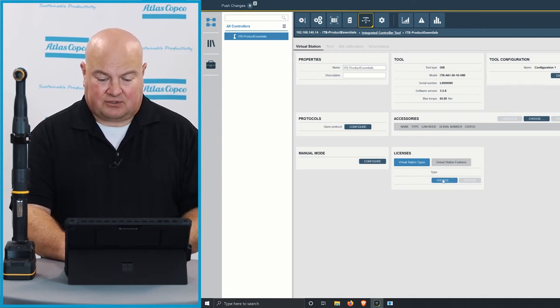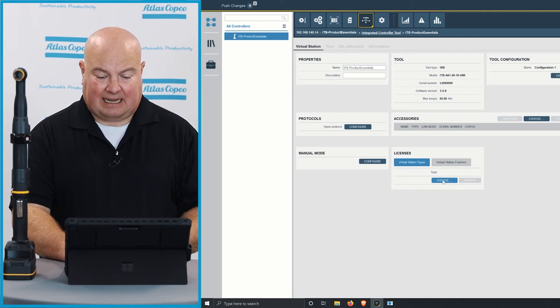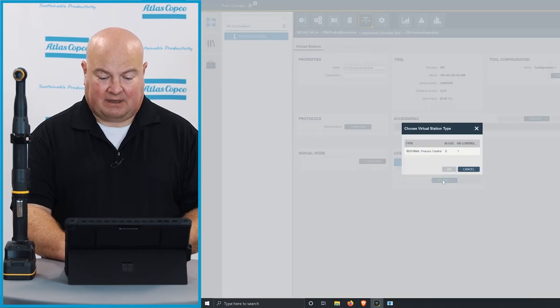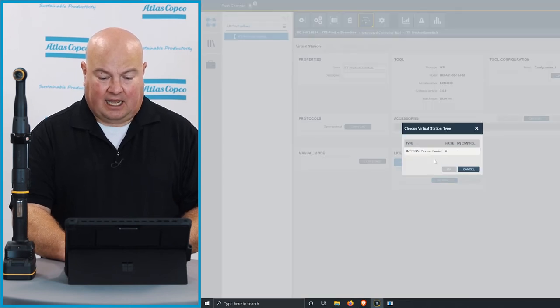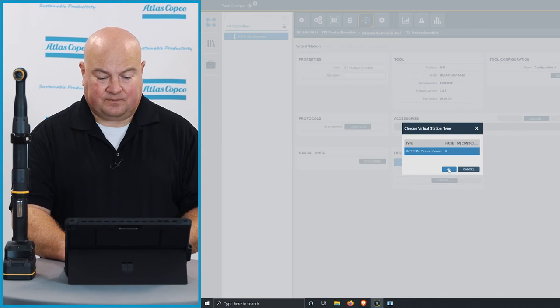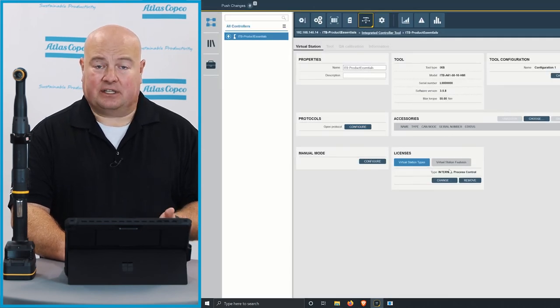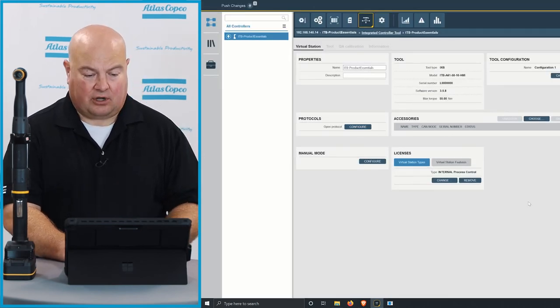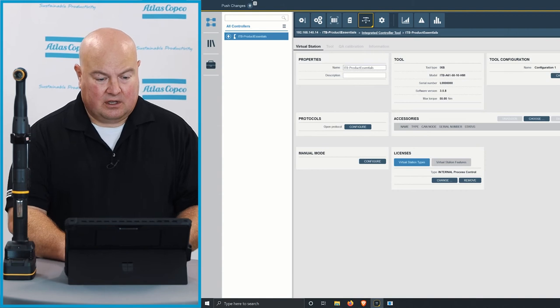So I'm going to look at my virtual station types, and I'm going to click the choose button here. I will choose the process control license that I've added to the tool, and now that will be attached to this virtual station on the controller.